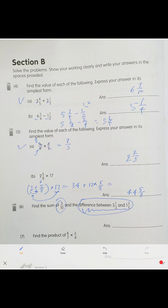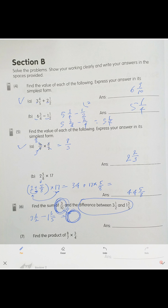Next: find the sum of this number and the difference between those two. First find the difference: 3 and 1 over 2 minus 1 and 3 over 5. You get a number, then add that result to the other number. The final answer is 2 and 1 over 5.